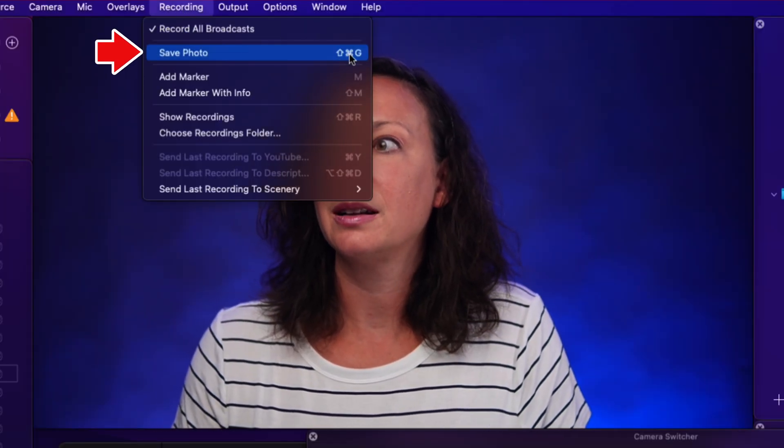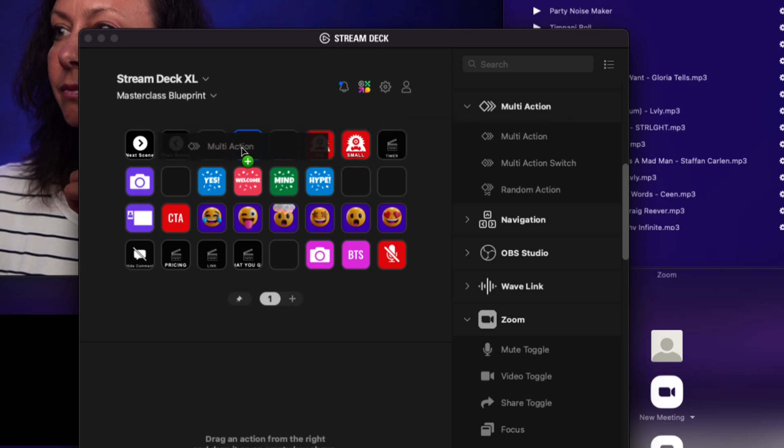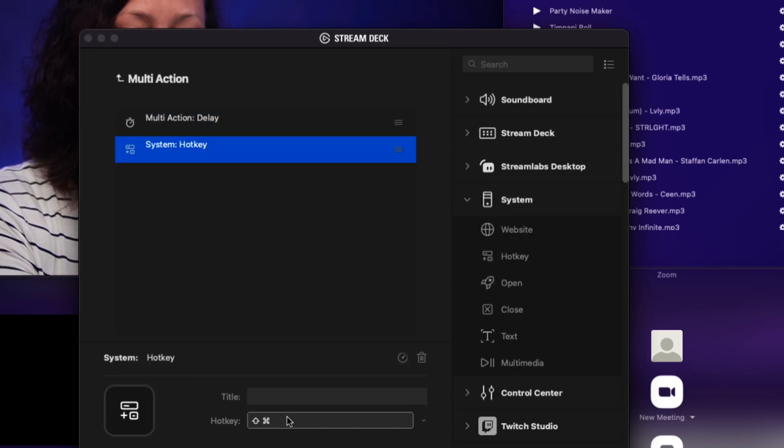Number seven: take a photo. This next secret is super useful for creating promotional images and thumbnails for your content. Ecamm Live has a Take a Photo option under the Recording menu. When you click this option or use the shortcut Shift+Command+G, Ecamm Live will save a PNG of whatever is showing in your main window to the same folder as your recordings. The size and resolution will be based on your stream size settings — so 1080p gives you 1920×1080, and 4K gives you 3840×2160. Extra tip: add the shortcut to your Stream Deck, or use a multi-action with a delay so you have time to pose after pressing the key.